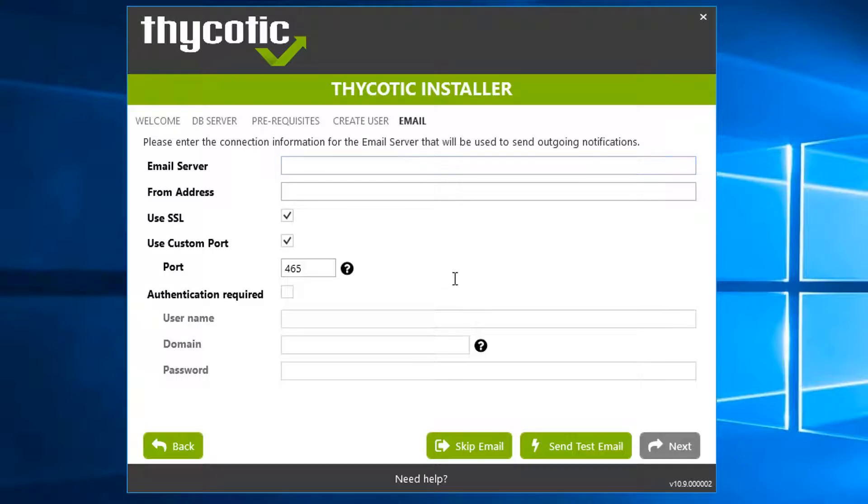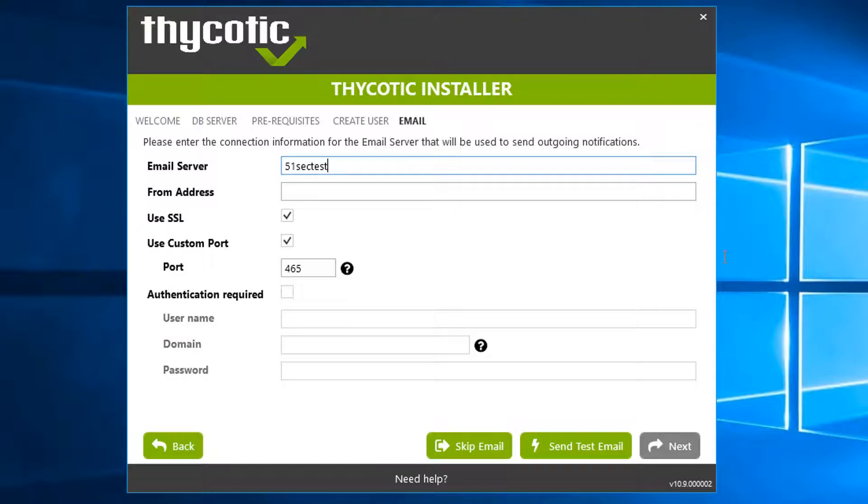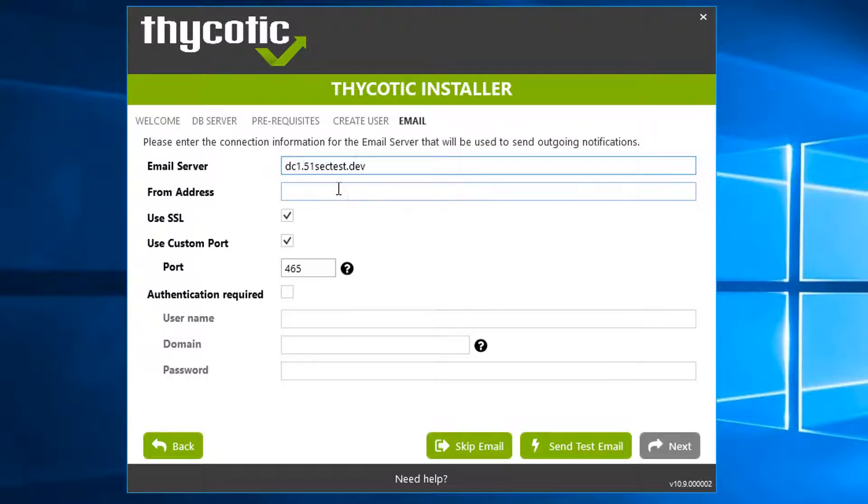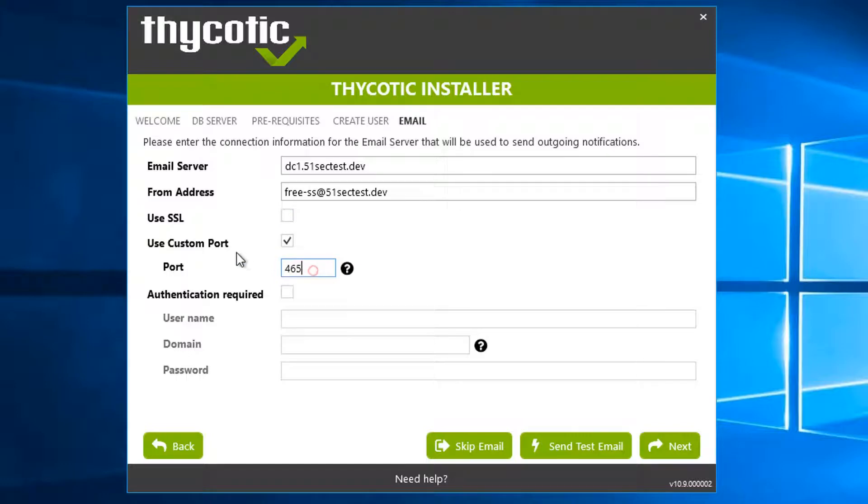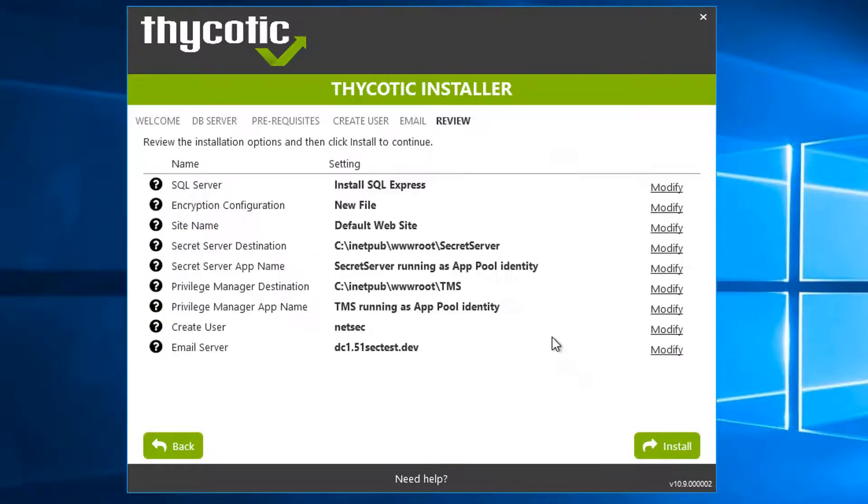We can skip the email server, but we do have our email server for our test environment. DC1, port 25, there's no authentication required. Next.